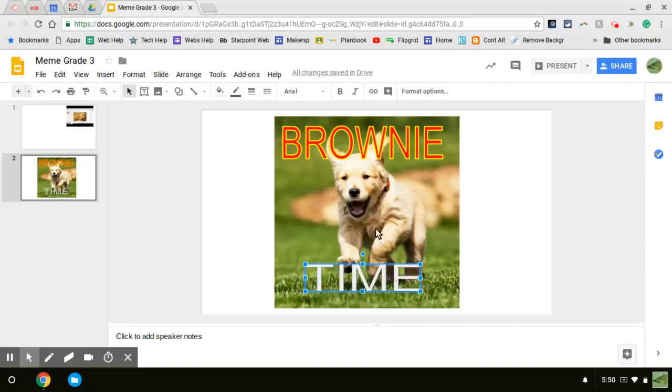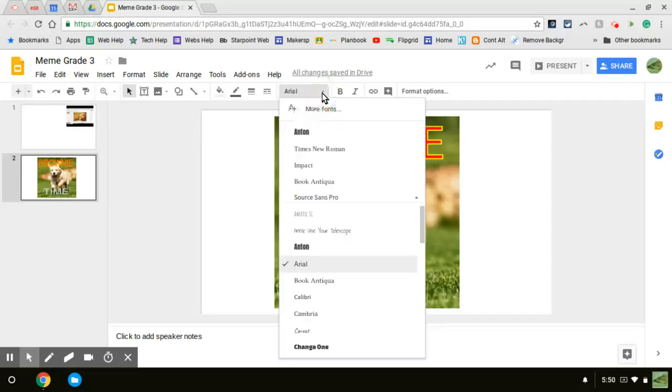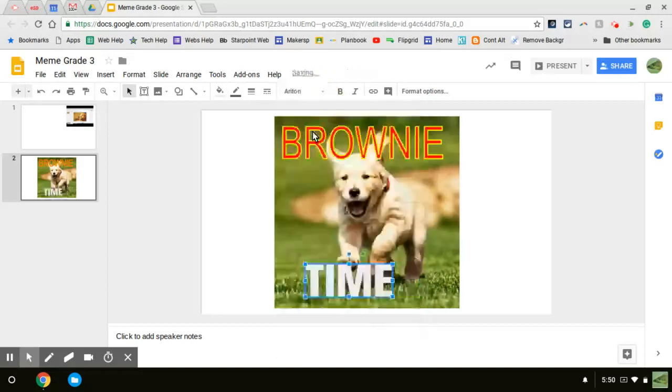And something else you can do besides the color, you can change the font. Right now it's Arial. If I click this down arrow, it gives me lots of other choices that I can use to change the font. So you can try all different types.